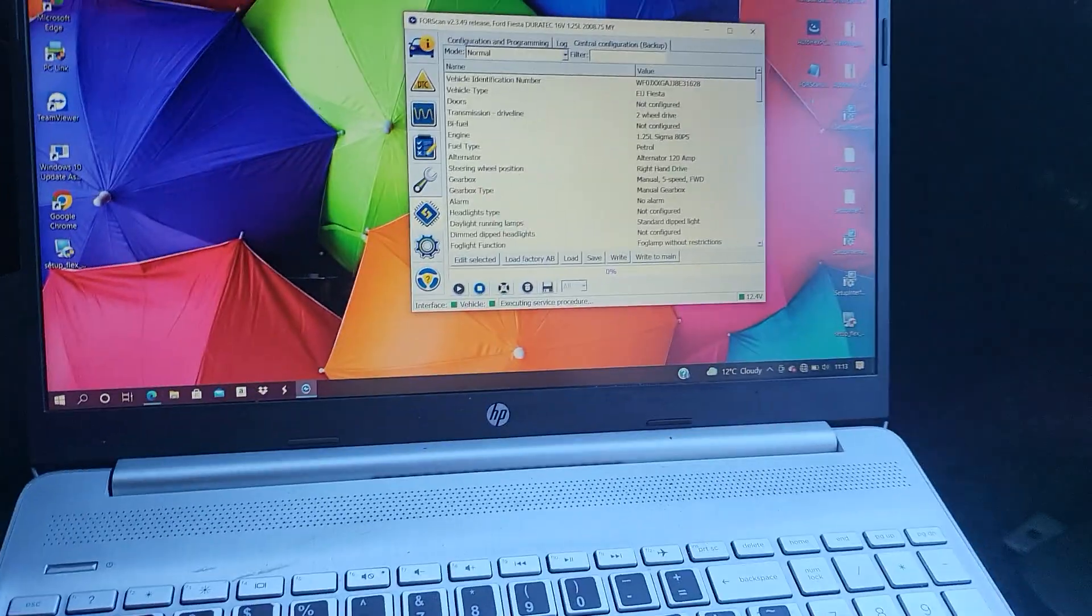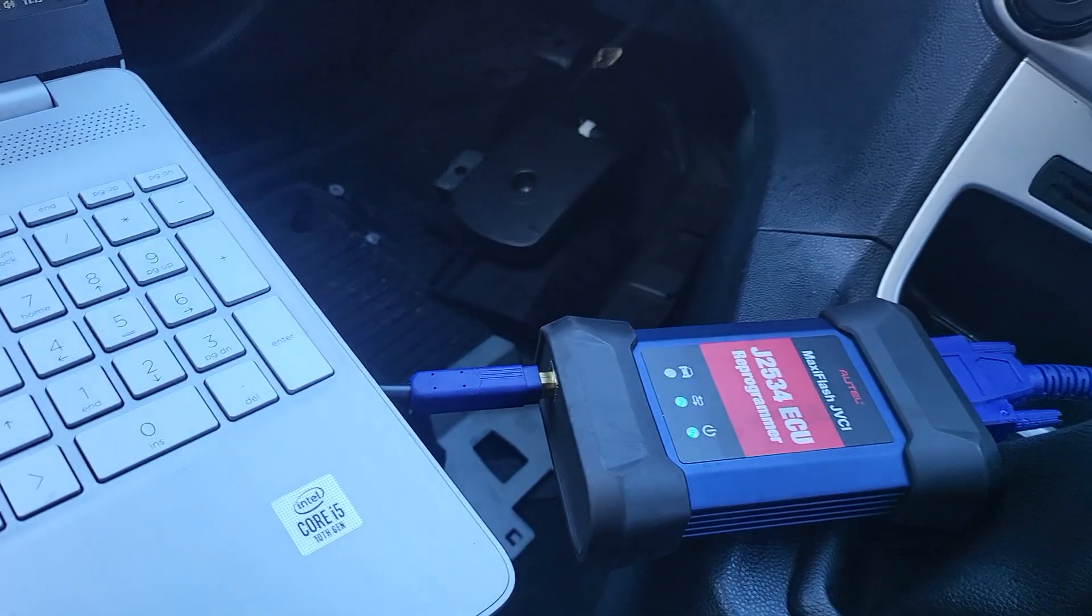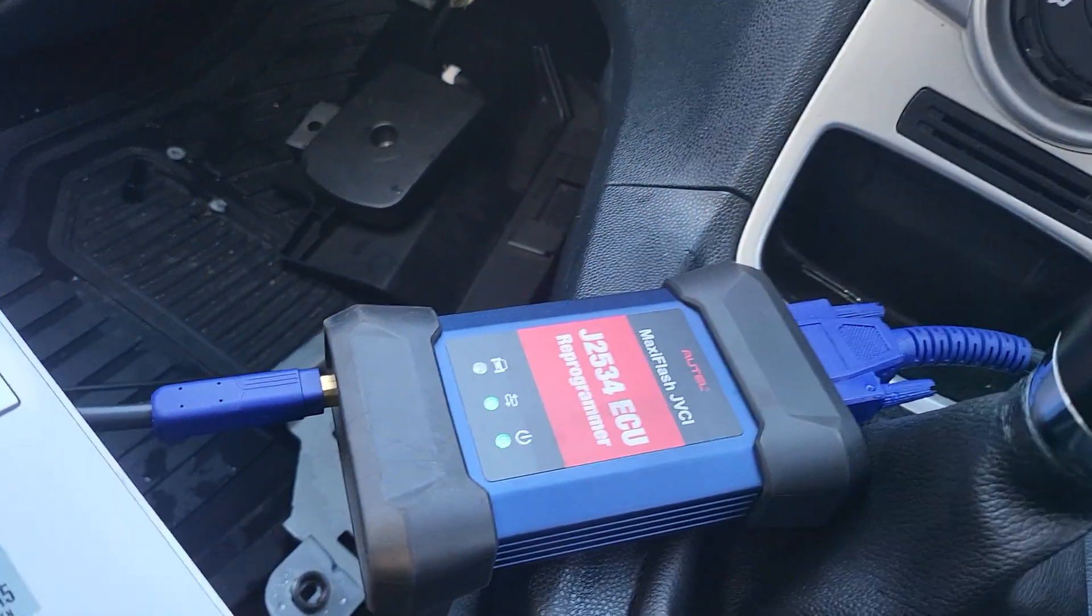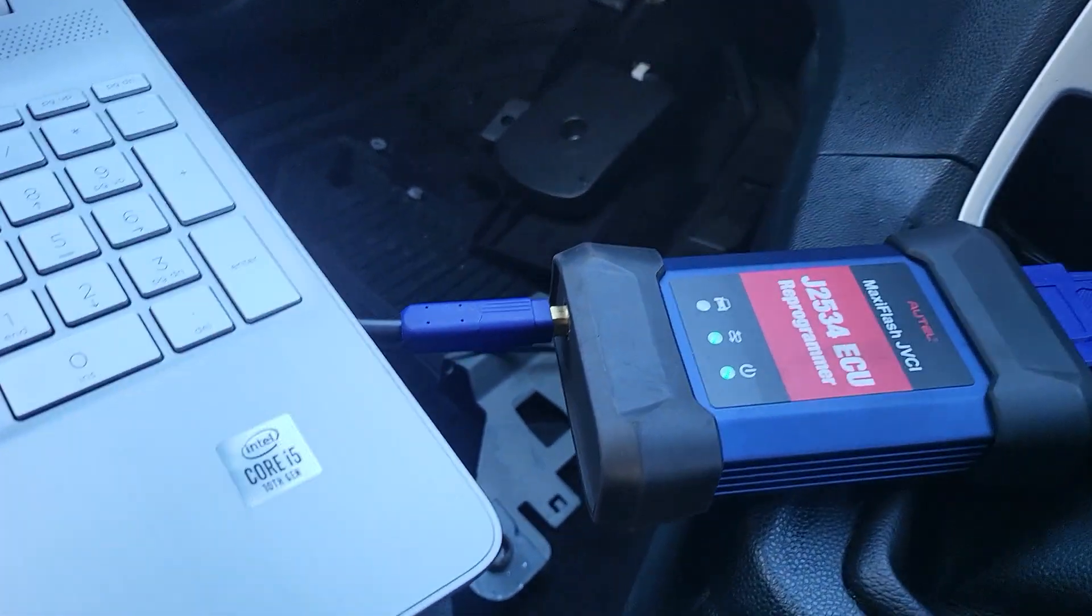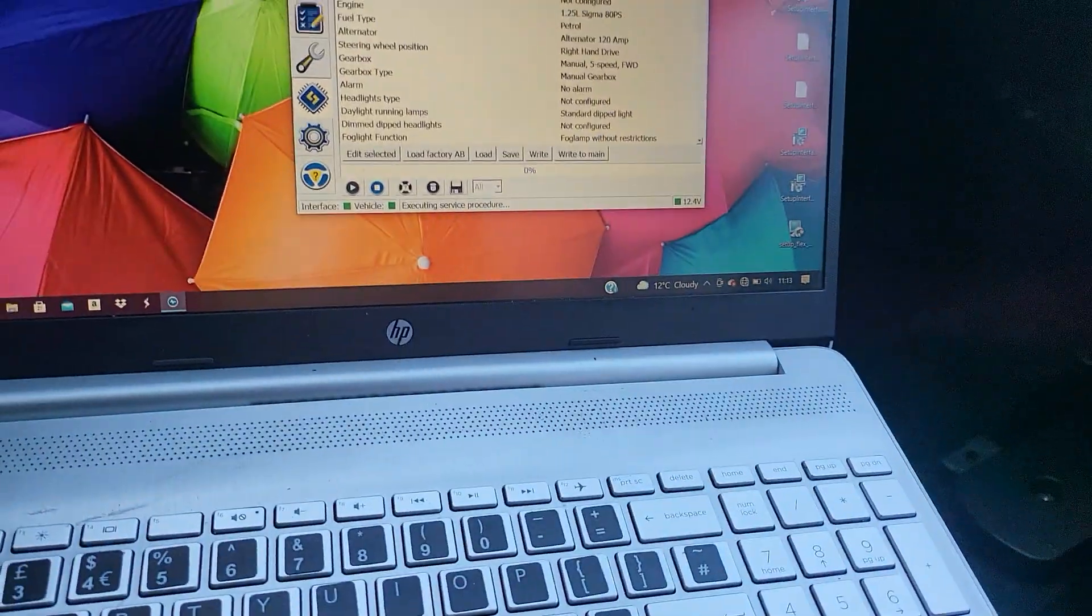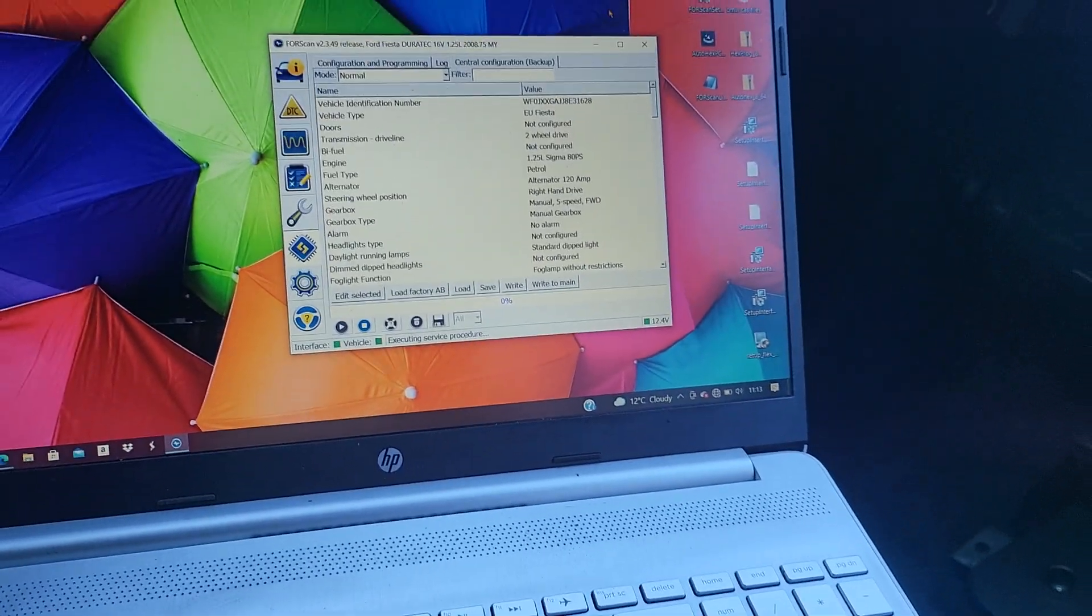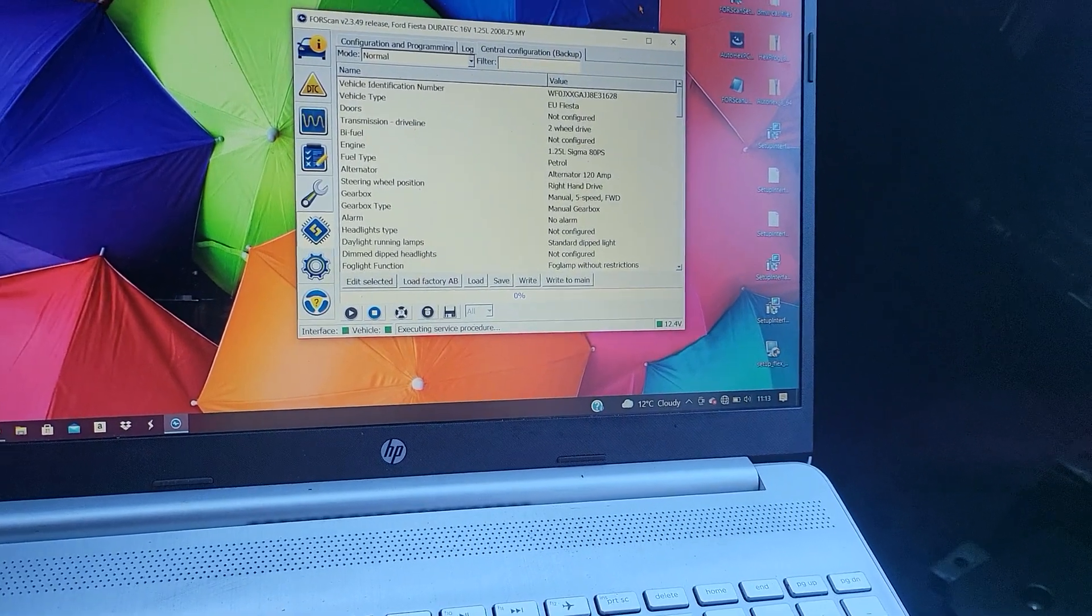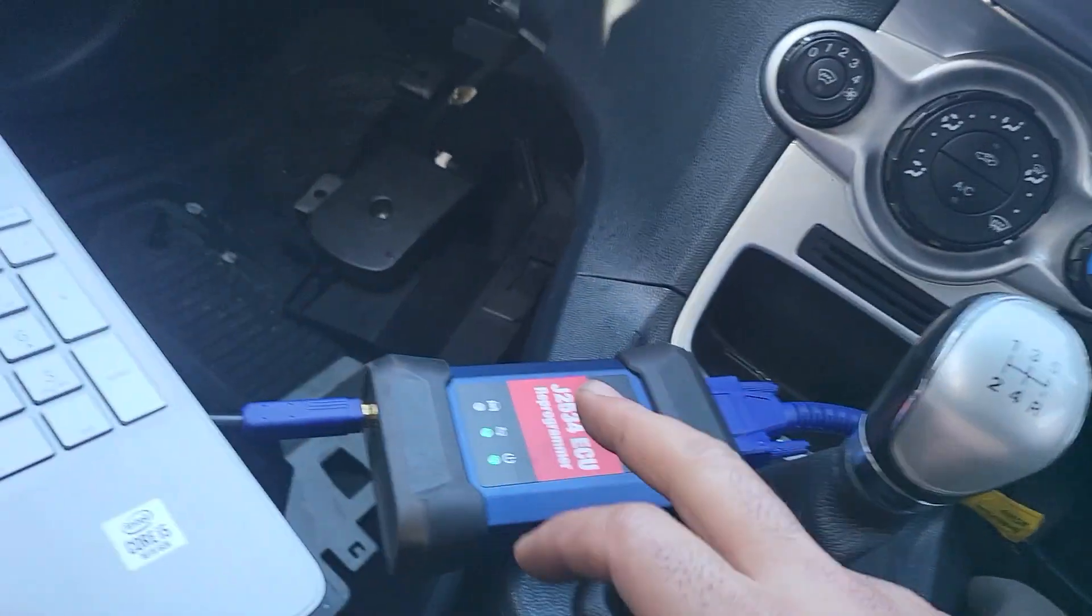By the way, we're using ForScan for this, and I'm using Maxi Flash JVCI from Otel. You can use ELM 327 as well if you don't have this one. It's very cheap from internet, I don't know, I'm not sure, it should be about thirty to forty pounds if I'm not mistaken.